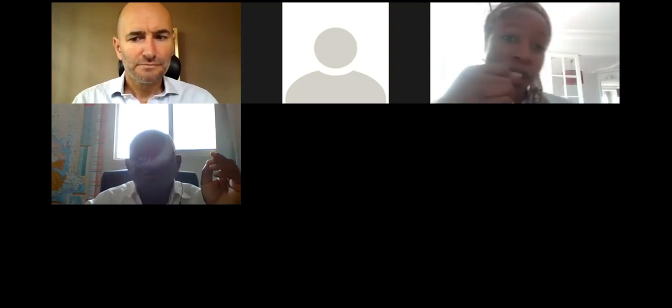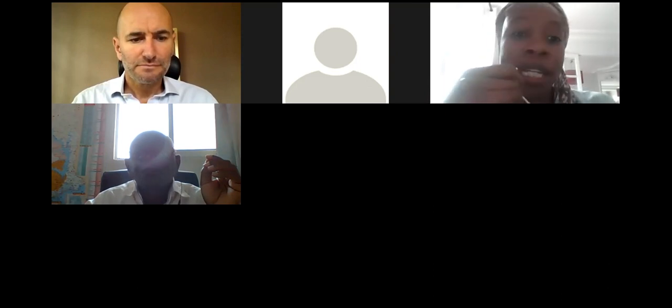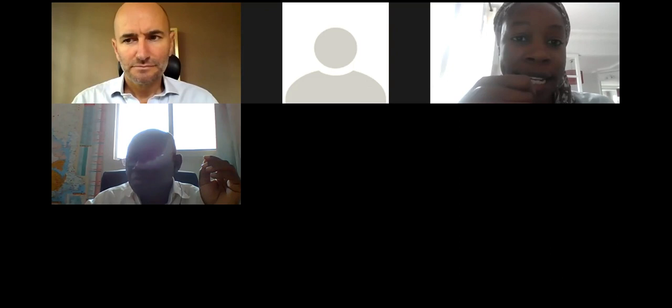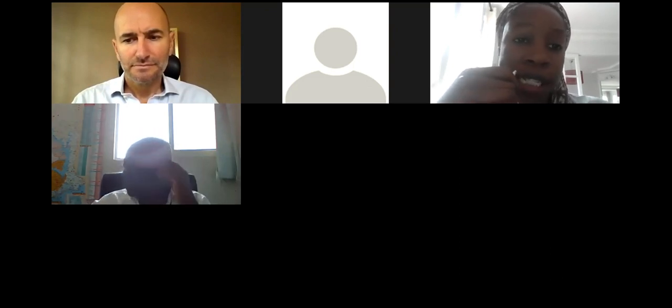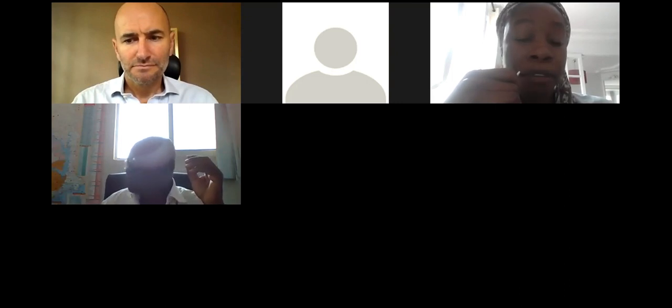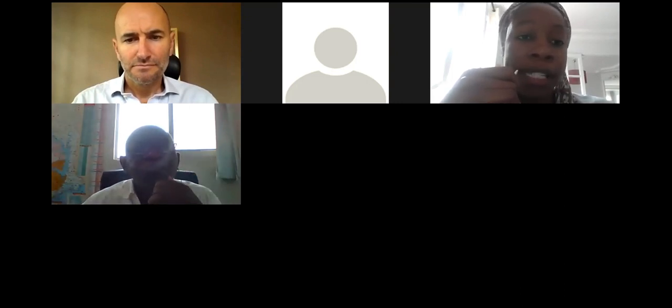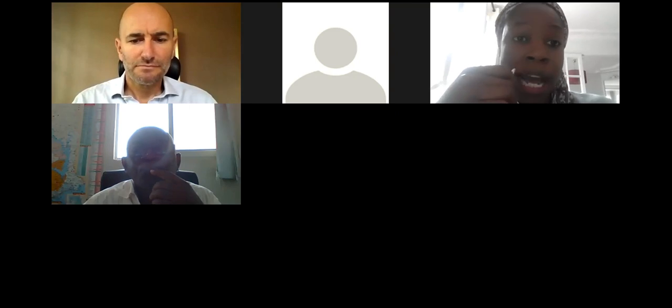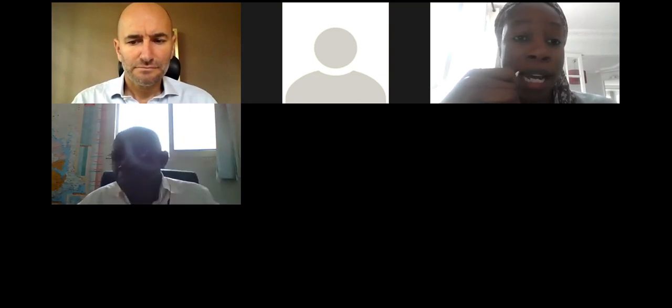Hi everyone, welcome to this first webinar on circular economy. Today the training will be done by Alex Ombre Lemille, who is one of the co-founders of ACEN and also the founder of Wise Impact, a consulting firm that has developed circular economy placing humans at the center of it, called Circular Economy 2.0. I now hand over to Alex, who will do the training.